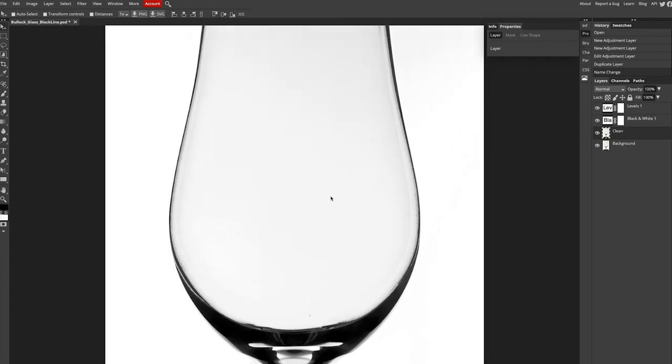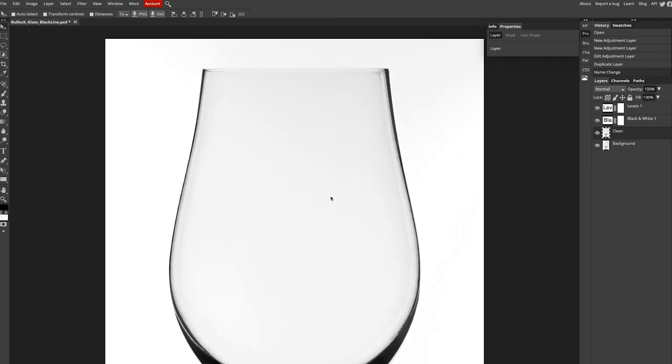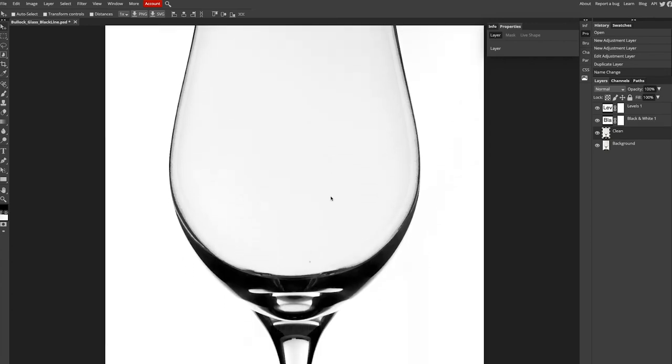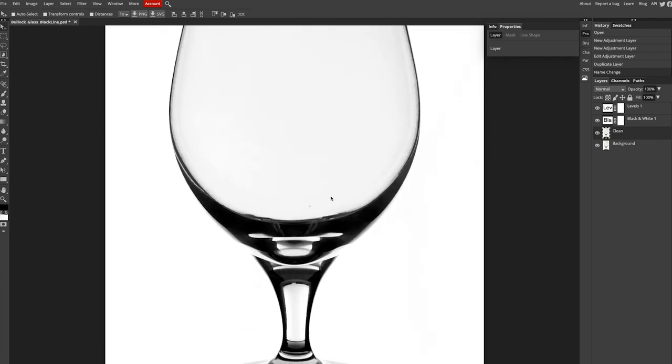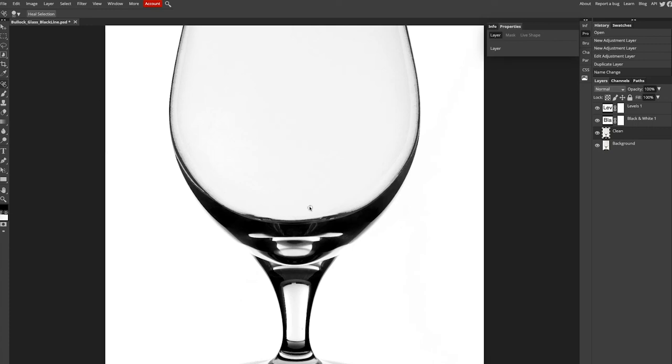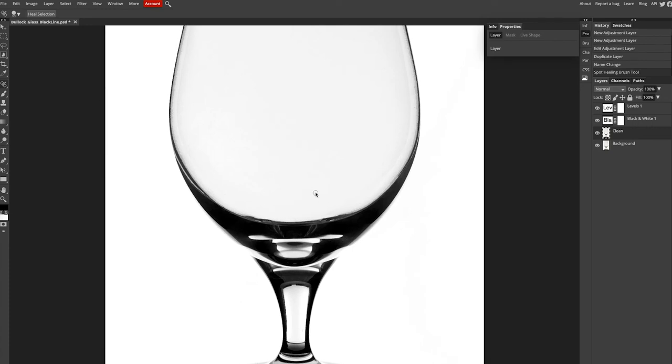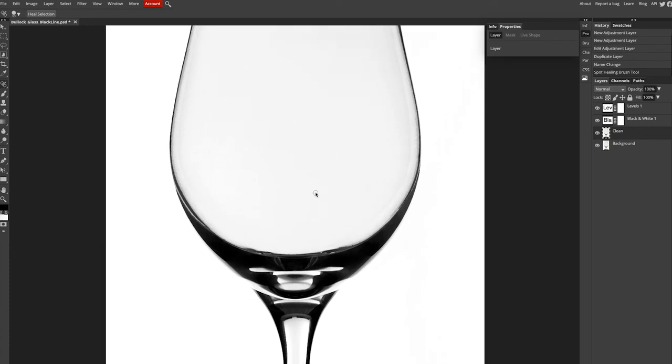I'm just going to come in and make sure that any of the spots that are on there are removed, so you see a couple there. You want to make sure that your glass is as clean as possible so any of these spots won't show up and you won't have to do as much editing in post.